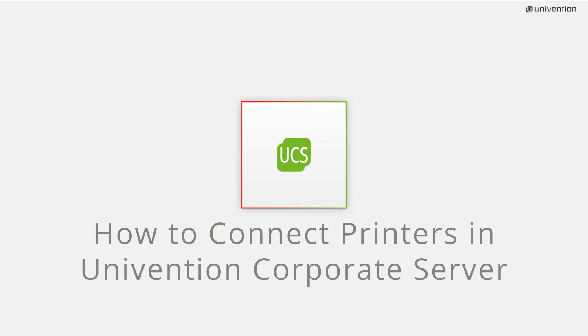In this video I'll show you how to connect printers in UCS. The Univention Corporate Server contains a printing system that can be used to implement even complex environments.